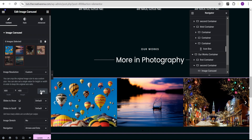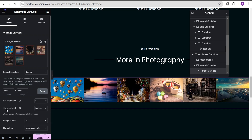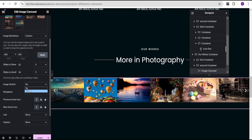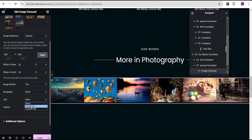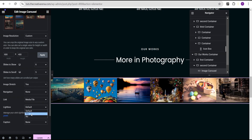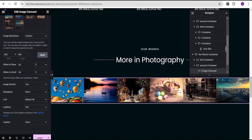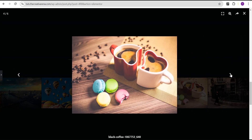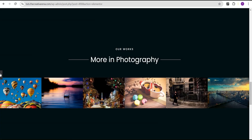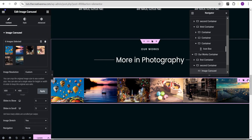Now we're going to apply it. Then we'll come over to the slideshow and set it to six, and for the slides to scroll we'll set it to five. For image stretch, we're going to set it to yes. For navigation, we're going to set it to none because we won't be needing any. For the link we'll set it to media file, and for the lightbox option we'll set it to yes. What the lightbox does is, when a visitor clicks on an image, it shows them the larger size of the image and allows them to scroll through.